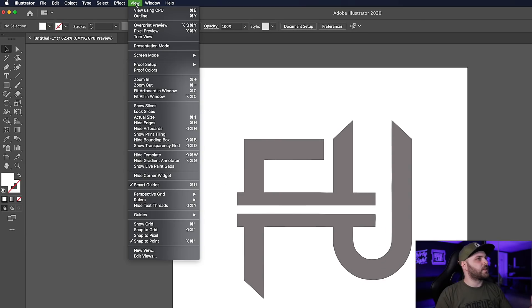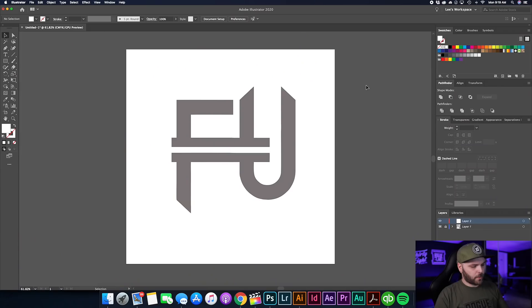Go to your upper menu, select View, and make sure Smart Guides are turned on. Also choose Snap to Point — in this case we're going to use it because it's a very simple graphic and it'll speed us up. Before starting, I'm going to add a couple of guides to make sure things are lined up when building over top of it.